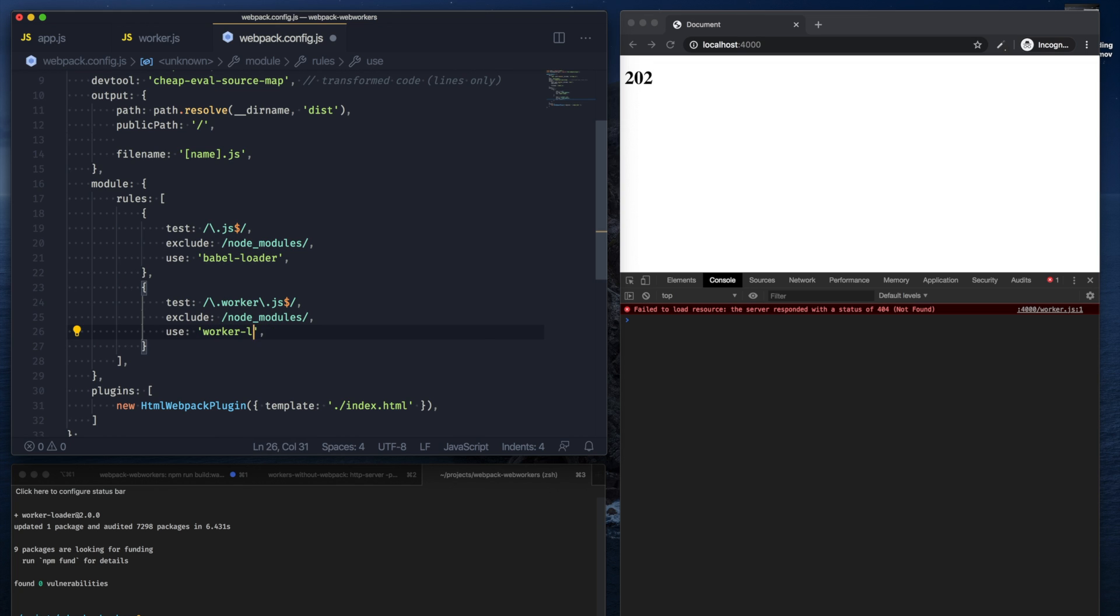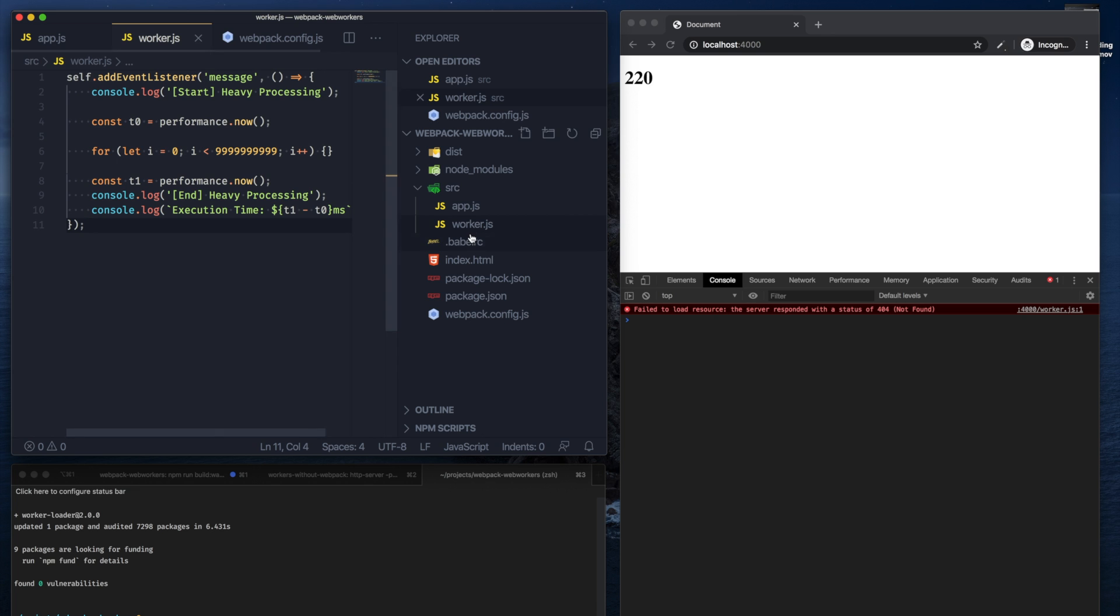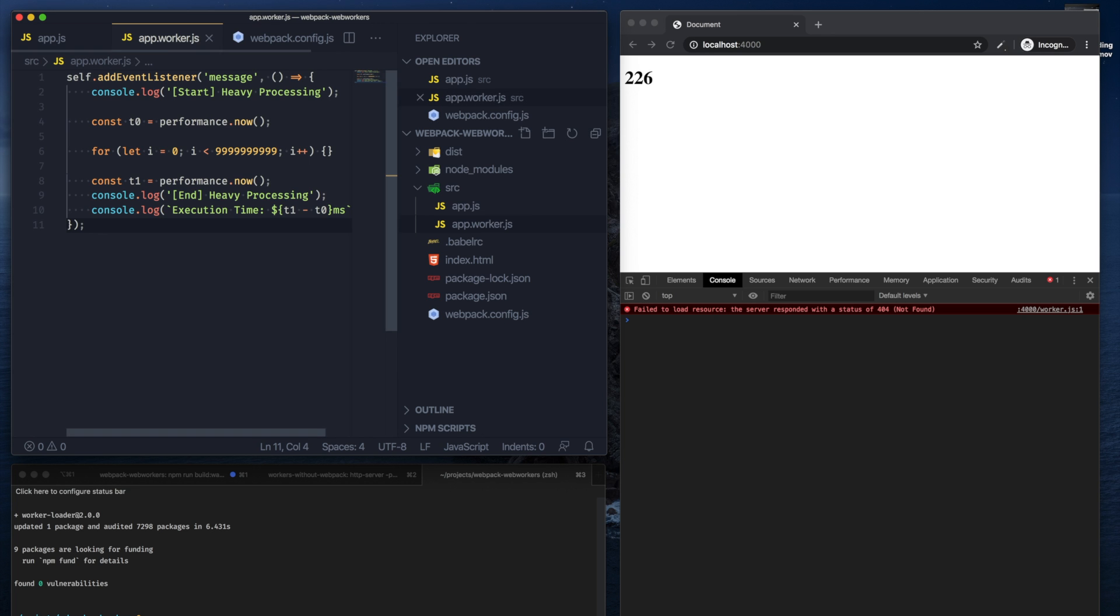And just to ensure that our worker file is seen, let's rename this worker.js to app.worker.js.